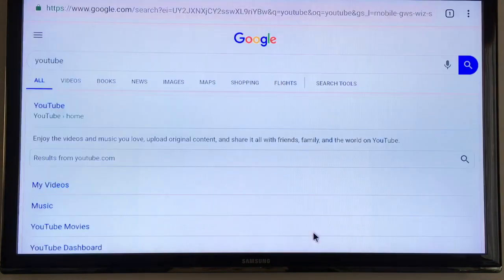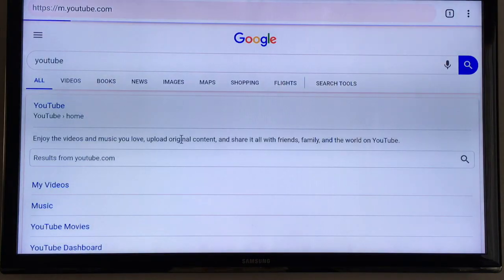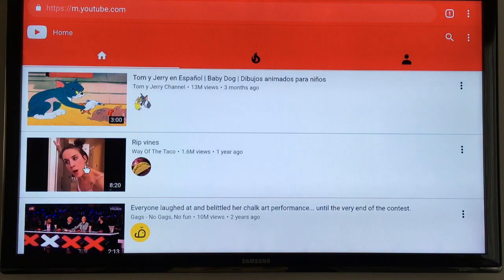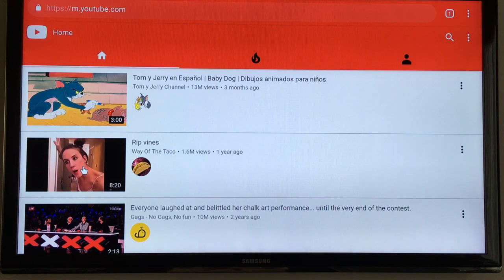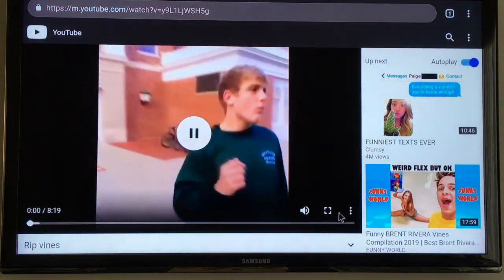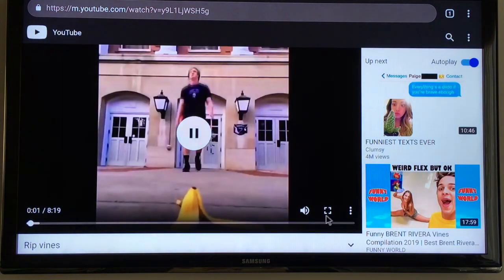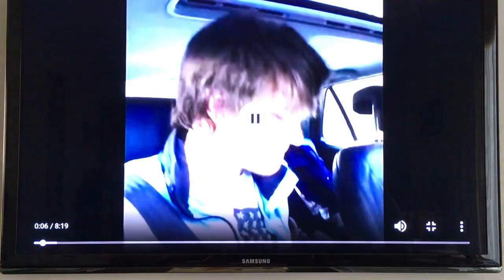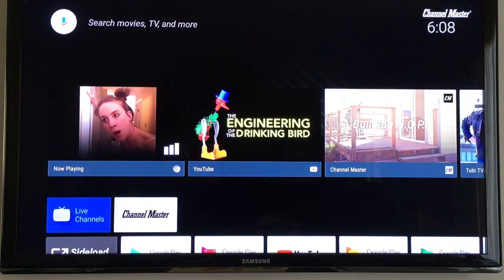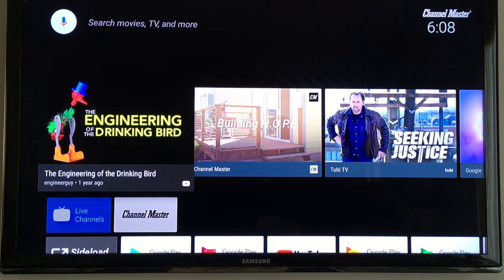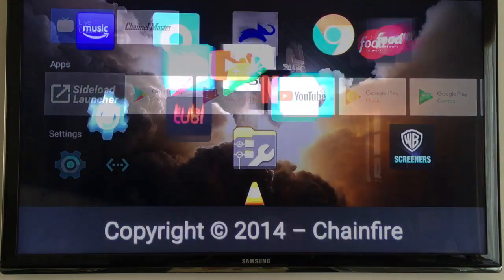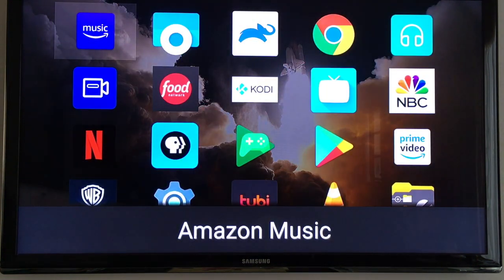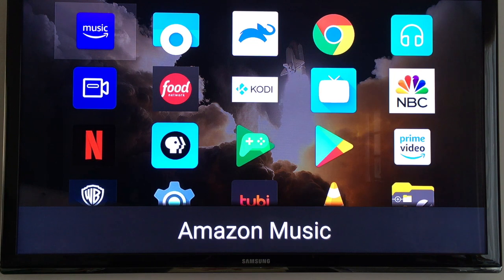So if we go to YouTube here it'll ask us how we want to open it, I'll say Chrome and we can actually play videos here full screen no problem. So close that down. So I haven't tried games in here, I've mostly been using media apps like Amazon Music.